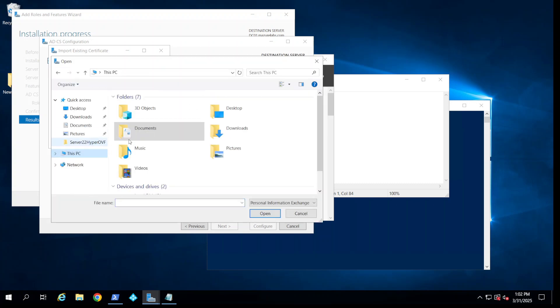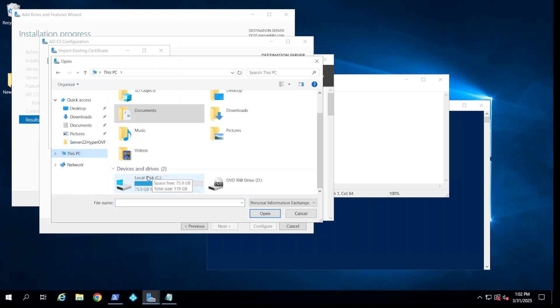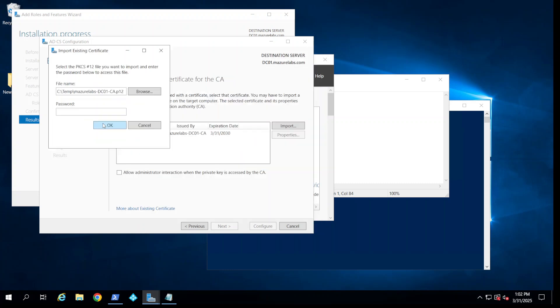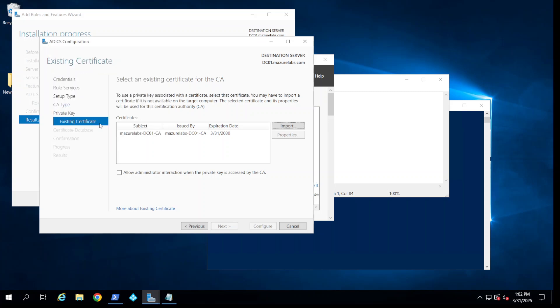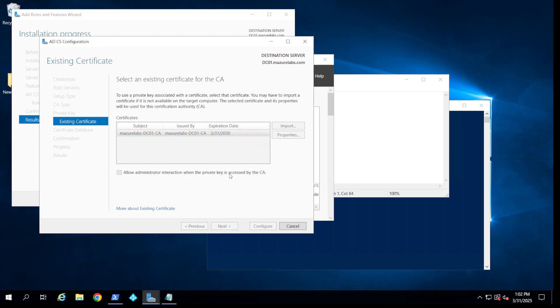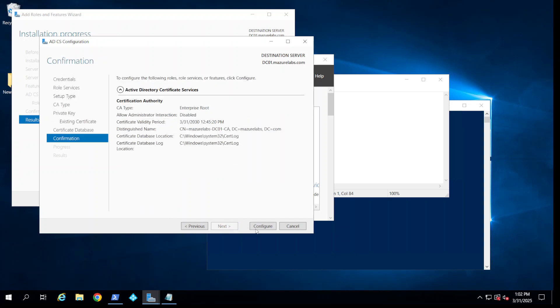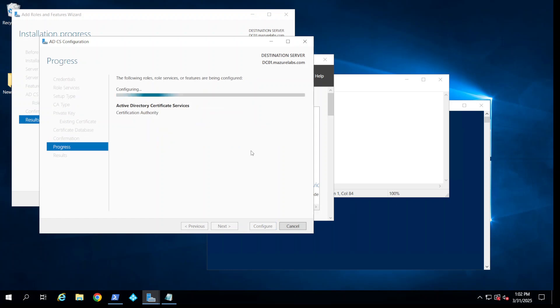We copy to the new server C:\temp and we choose this certificate that we backed up. We put the password that we entered earlier. I've had it before so that's why it's appearing, but in your case it's going to be blank. Then you just highlight it and say next, next, and configure.